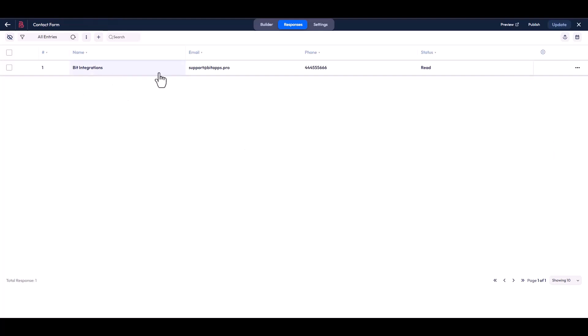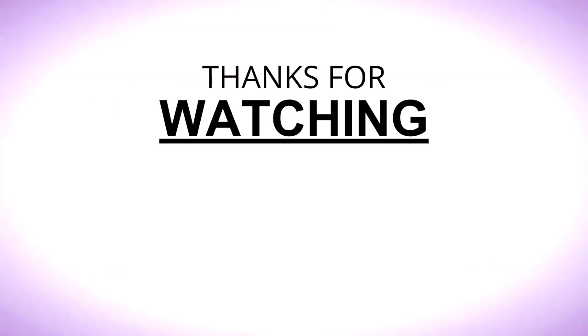Here you can see that the data came successfully into the Bit Form.